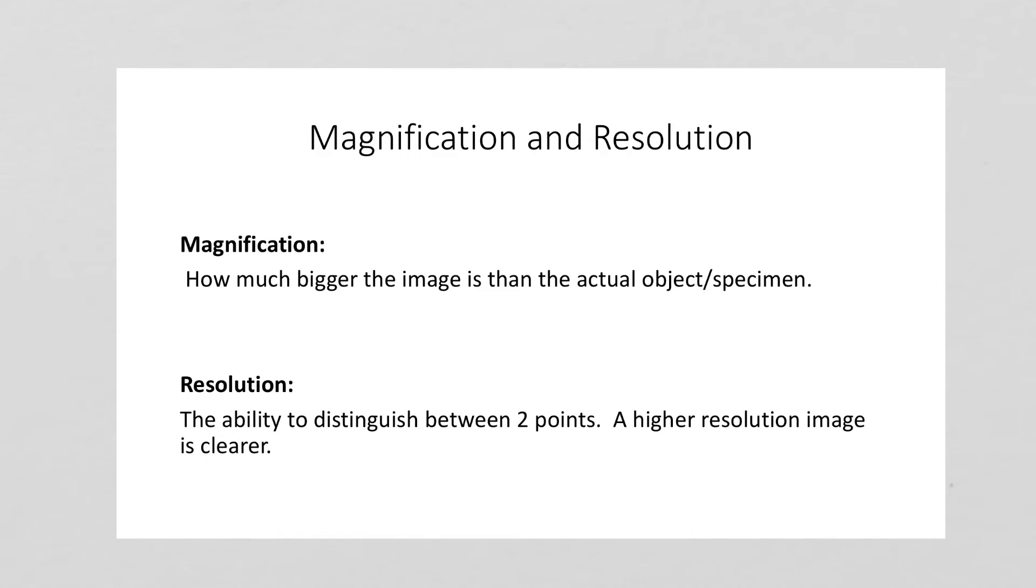Whereas other microscopes like a light microscope does not have a very powerful resolution, so even if you could magnify in, it's just going to be really blurry. You're not going to be able to tell one part from another part. So resolution is the ability to distinguish between two points.